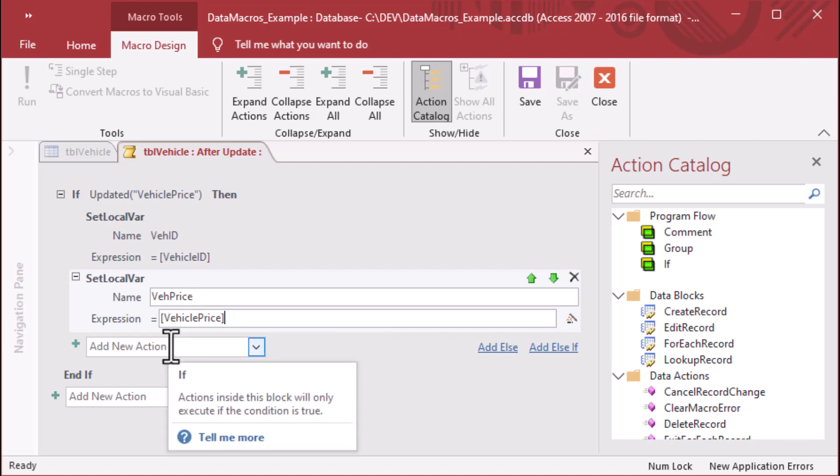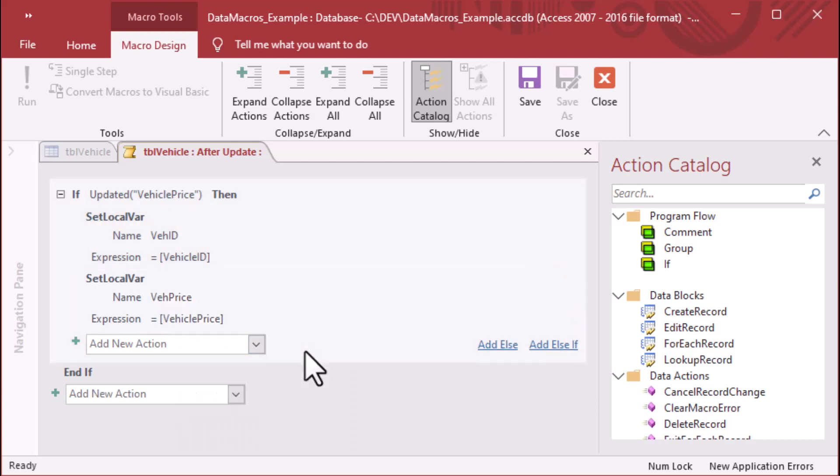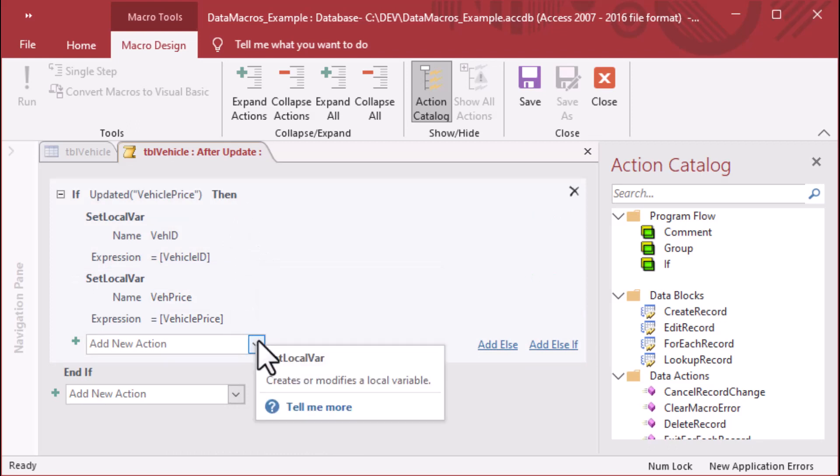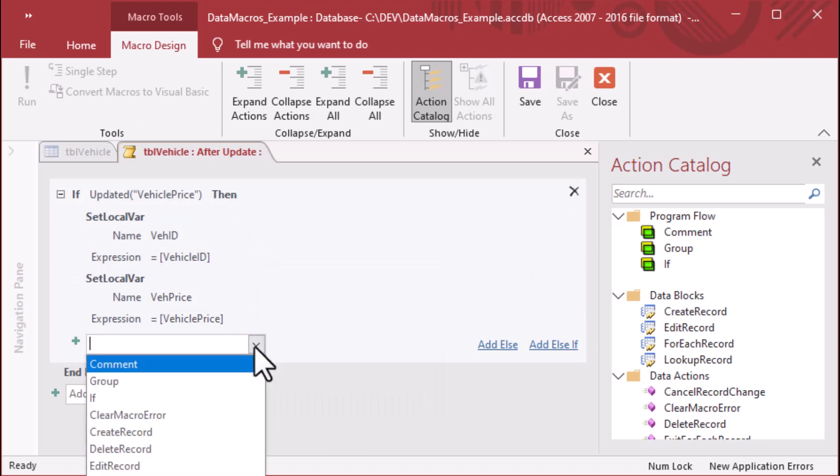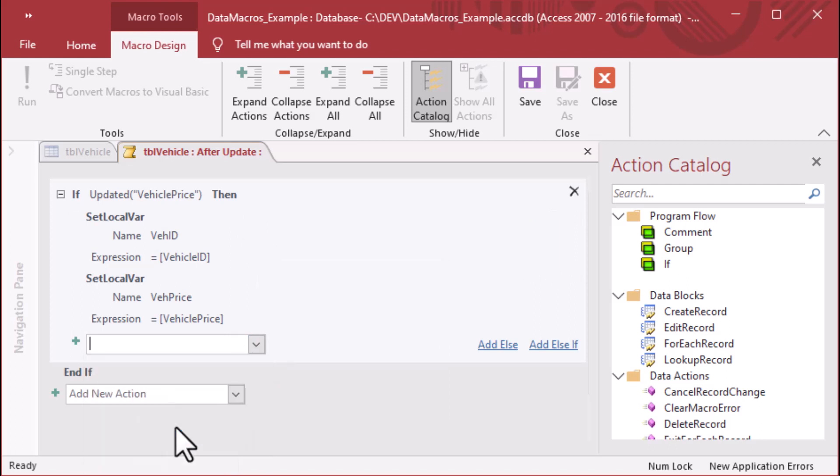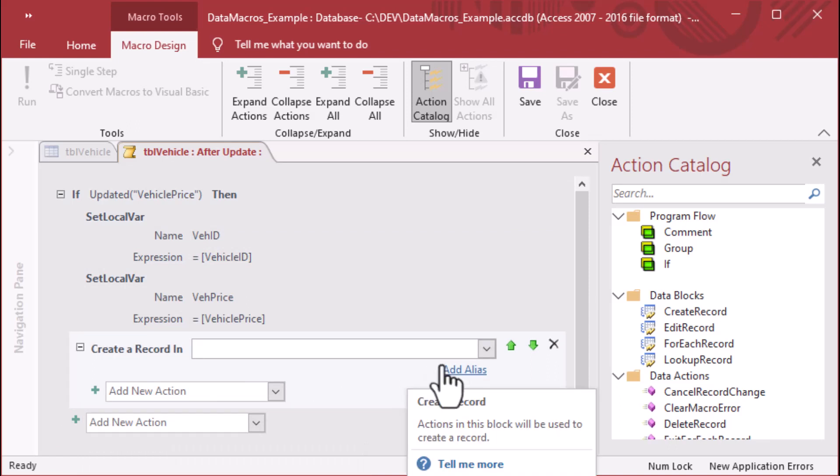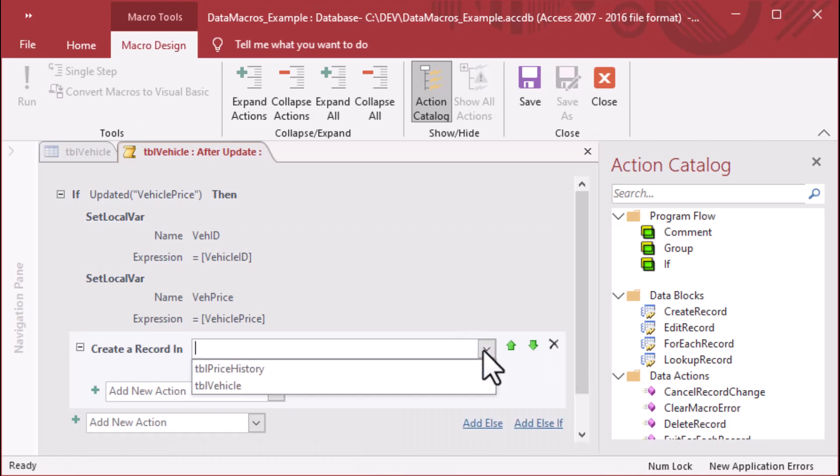We've got our local variable for vehicle price. We've made it V-E-H price. Now notice I did not put any quotes around that, and I did not put any square brackets around the names of the variables. However, that's only when you create them. You do need to add the square brackets later when you call the actual value.